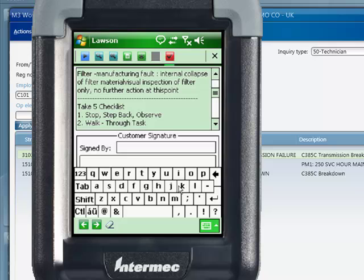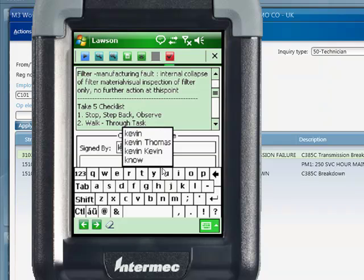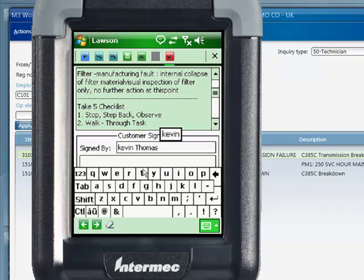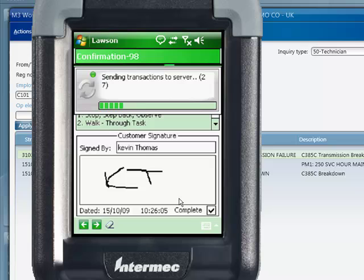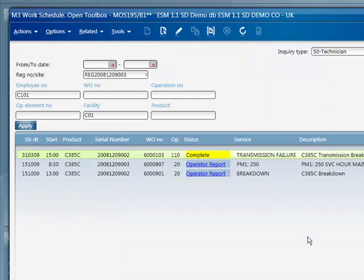By replicating this data back to the business engine, invoicing activity can start immediately. This can directly improve your cash flow. Kevin is now ready for the next service call. Meanwhile, back at the office, the service controller can see that the job is completed and can dispatch Kevin or another service technician to the next job.